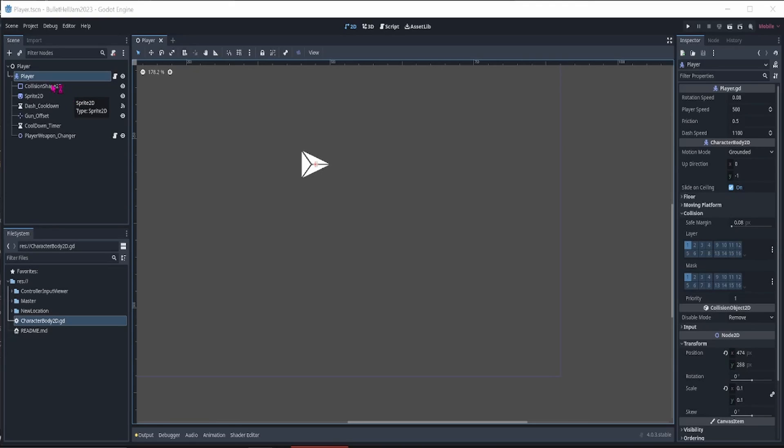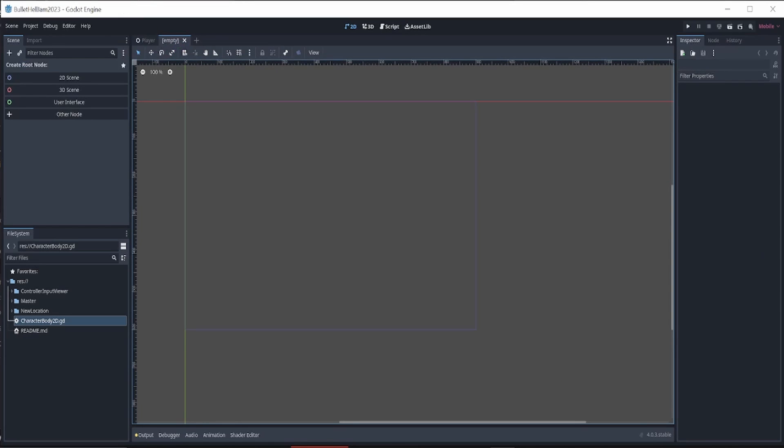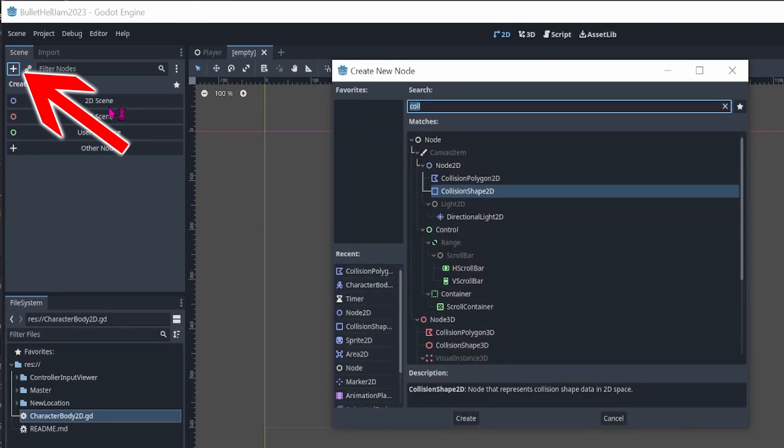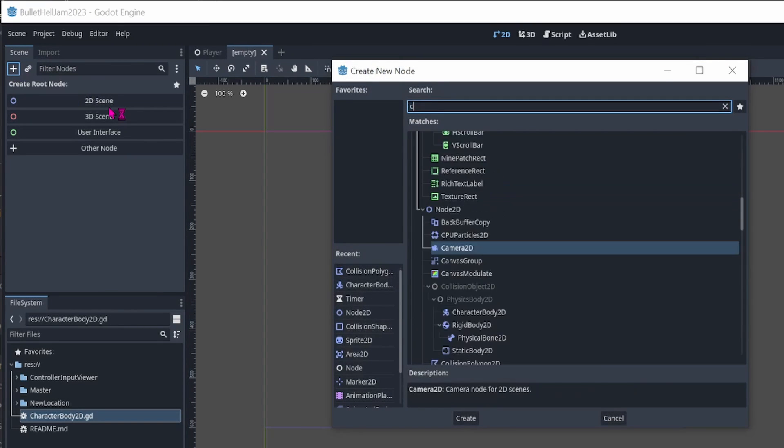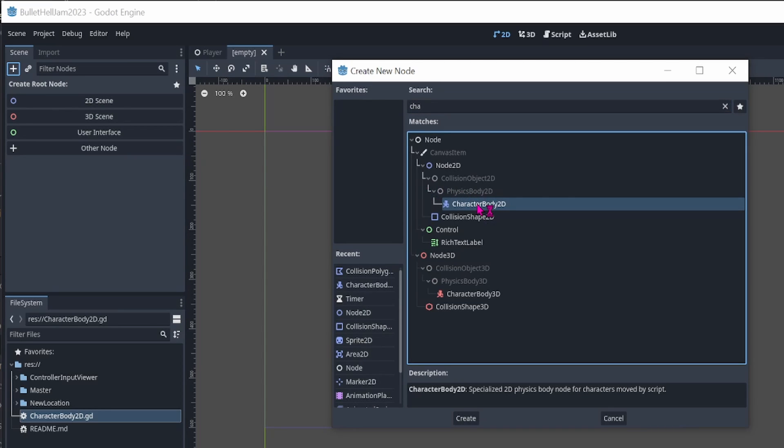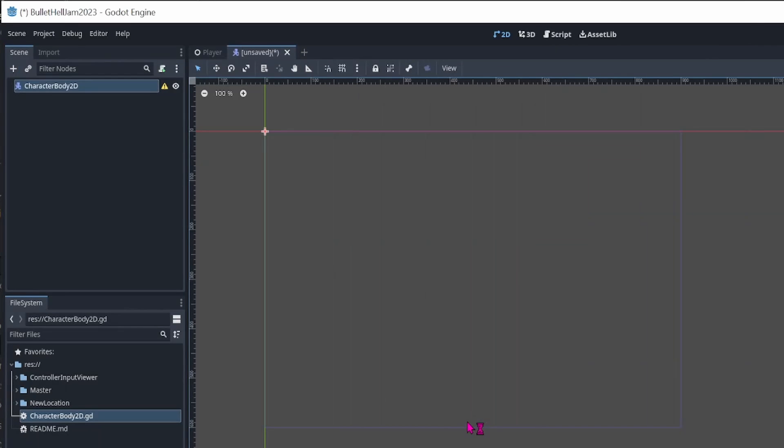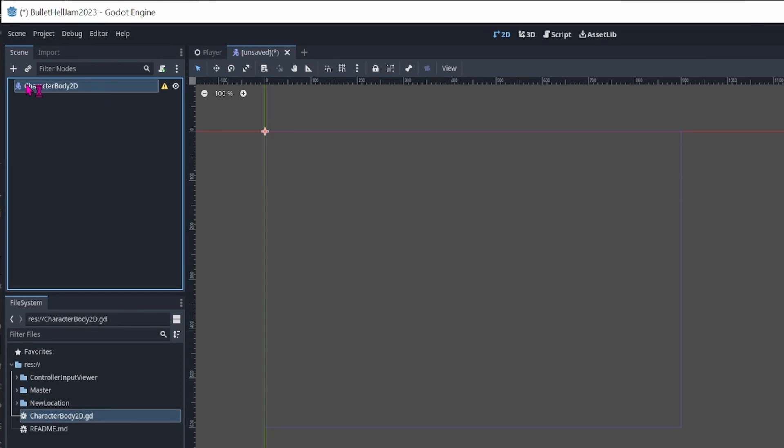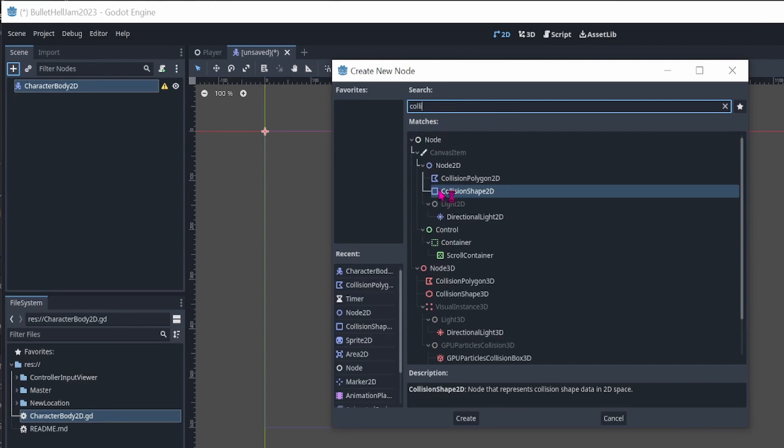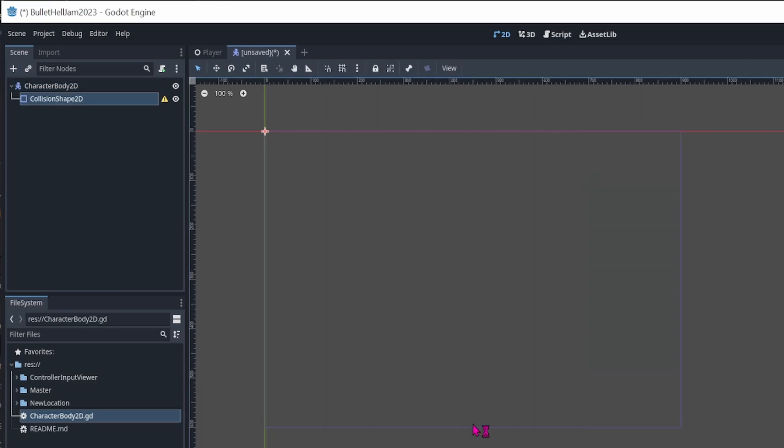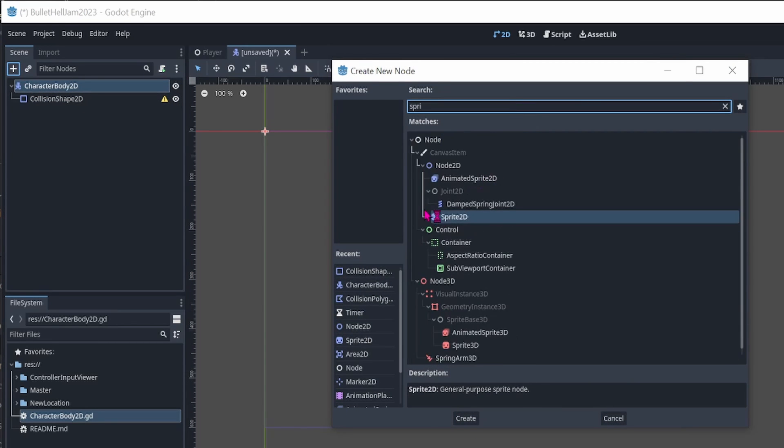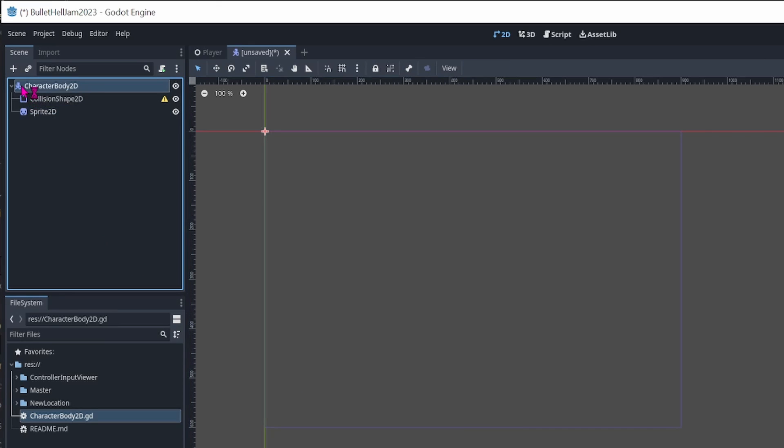First, we will need to set up the player. I did this by adding a character body 2D node to the scene. If you click on the plus icon to the top left, a pop-up window appears. Then search for the node you want to add and click create to add the node to the scene. In this video, we will only be focusing on the character body 2D node for the player, the collision shape 2D node to detect the collisions later on, the sprite 2D node to add a player sprite, and a timer node for the dash cooldown timer.